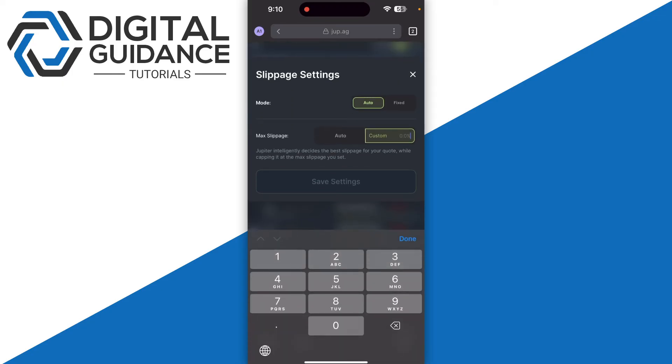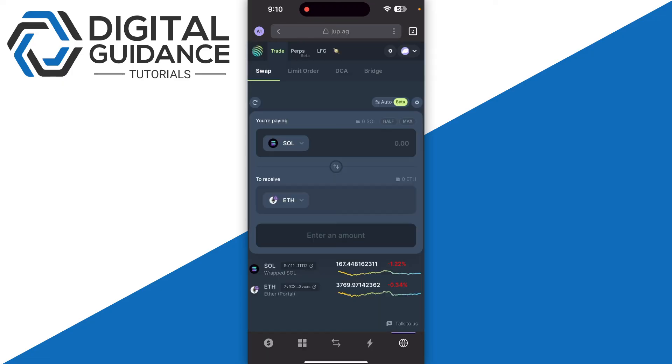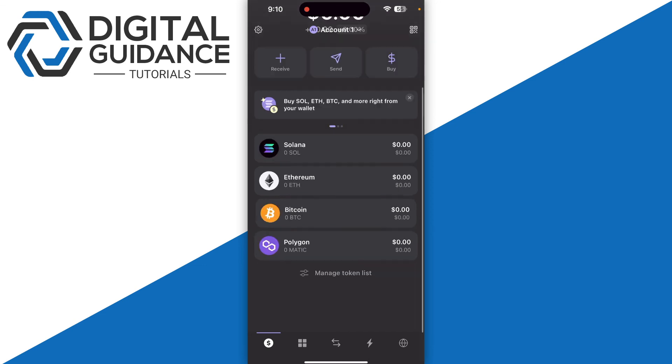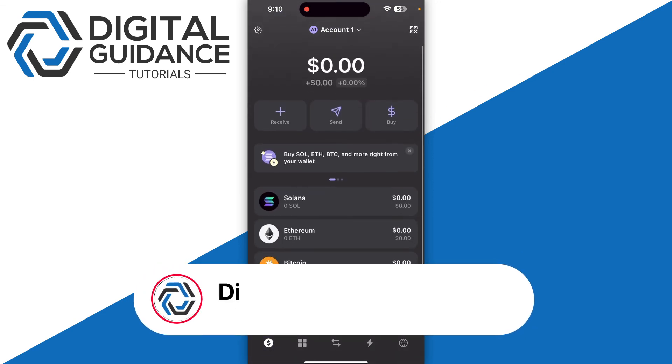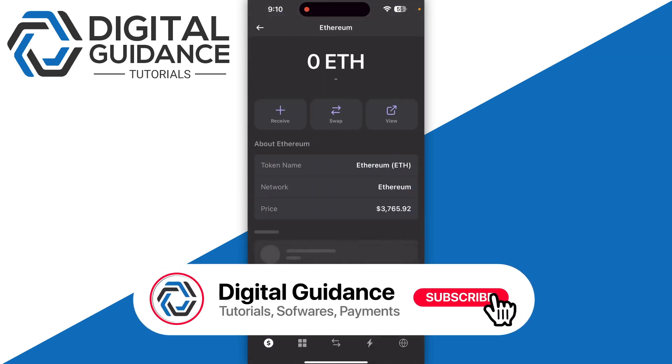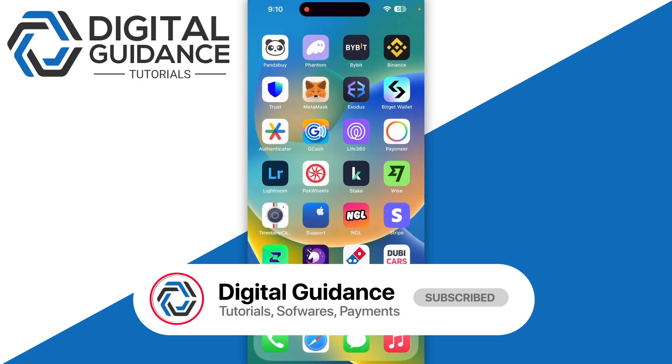Then confirm the transaction. You will receive your Ethereum right into your Phantom wallet. That's how you can swap Solana to Ethereum on Phantom wallet.